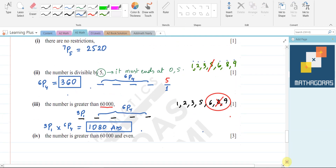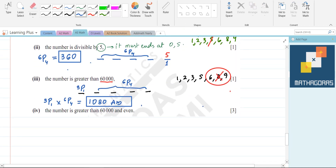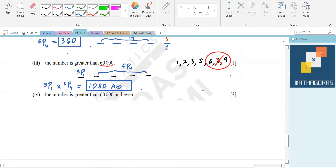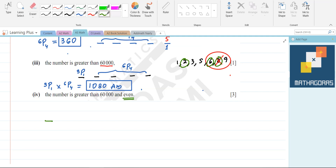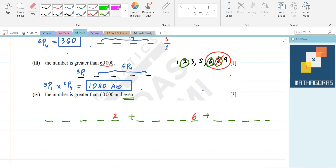Now the last part: the number must be greater than 60,000 AND even. For questions like this, I highly recommend making cases. We make cases based on the even numbers. Our even numbers are 2, 6, and 8 — three even numbers. We are forming a five-digit number, so we have five positions.